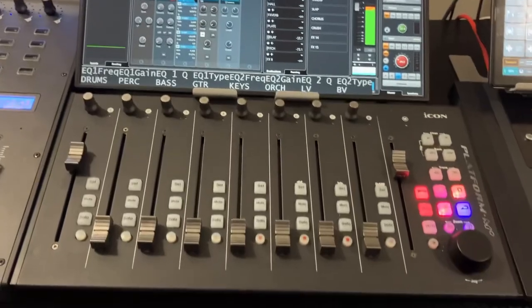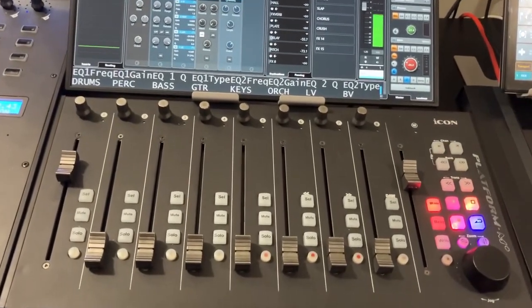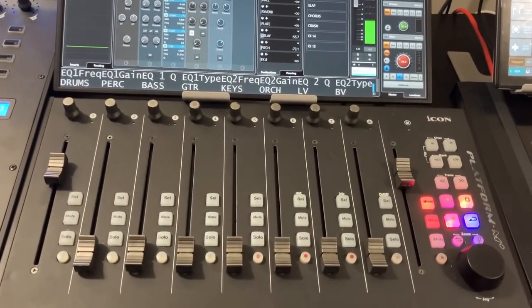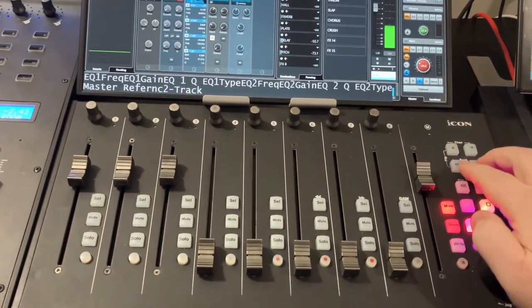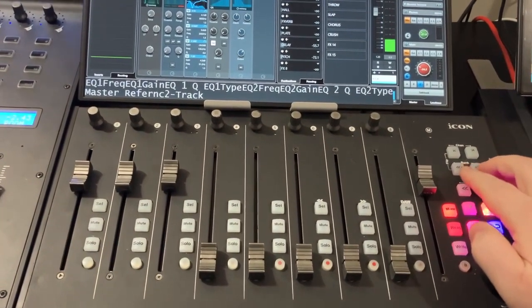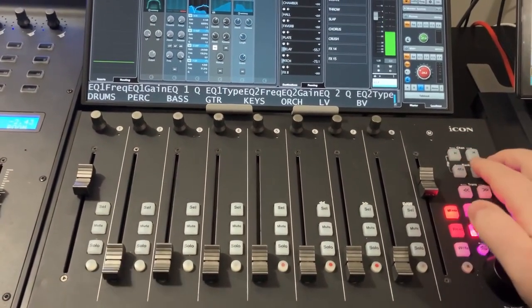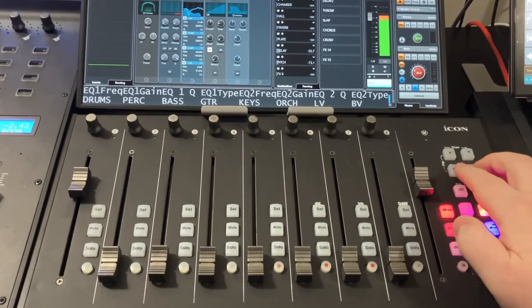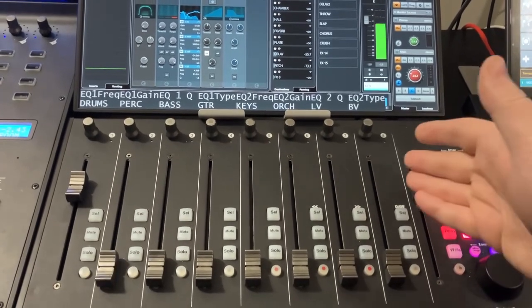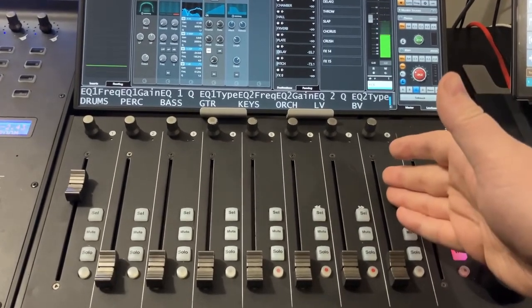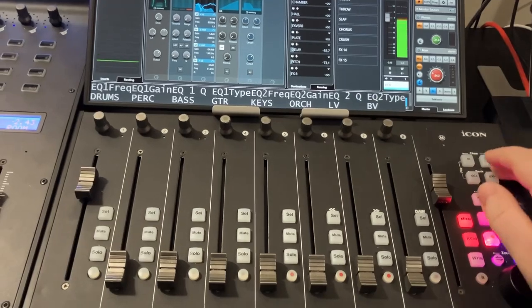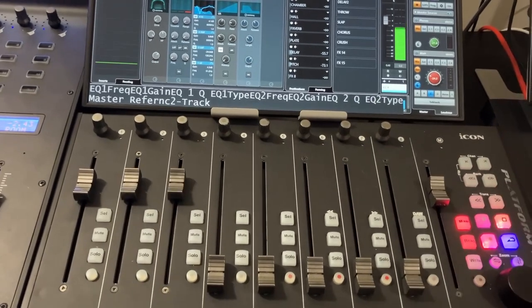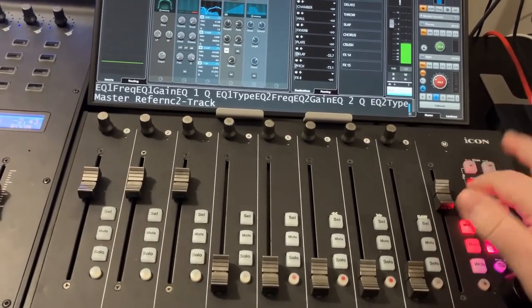and this I kind of have set up to be like a center master section. So the faders are controlling only my VCAs or my output channels, and that's all it controls, and I can bank, I only have eight VCAs in this session, I could bank to more if I did, or it banks over to my output channels.